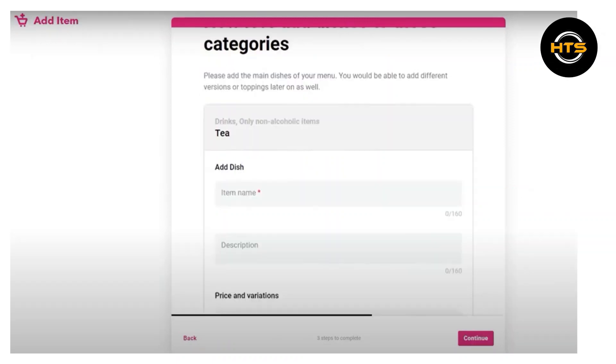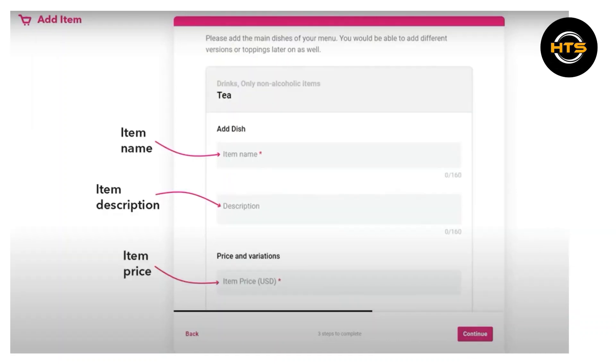In a variation, add the item variation like small or medium. You have to add the variation price here.